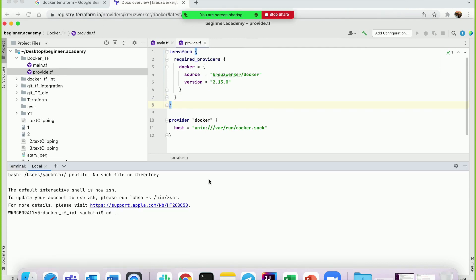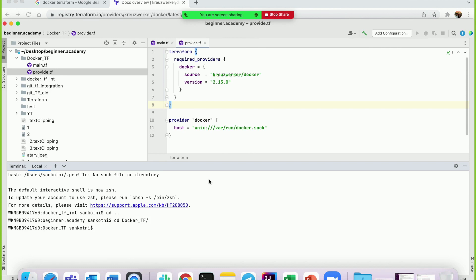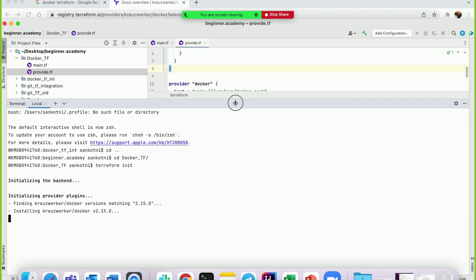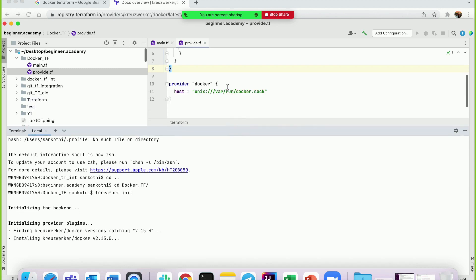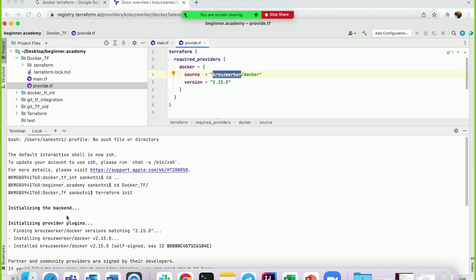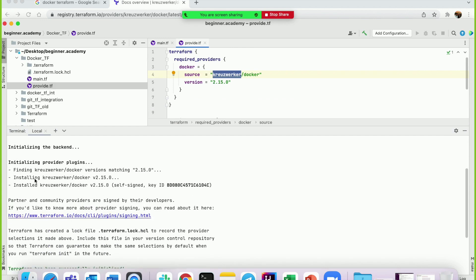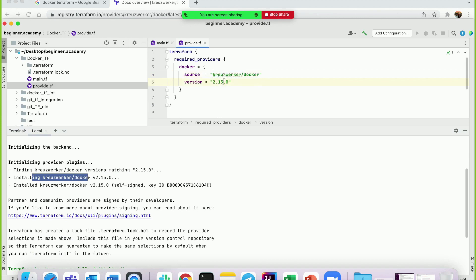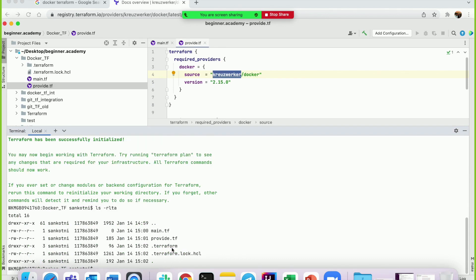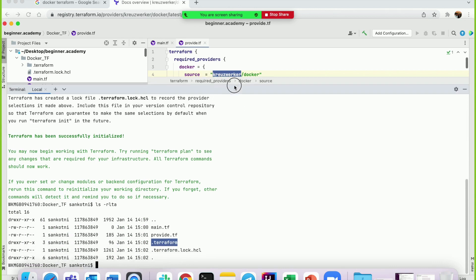Now let's go to the terminal and type 'terraform init'. After entering this command, it will go to the Terraform registry and install the Docker provider into your local directory. You can check with the 'ls -lr' command in the .terraform folder.